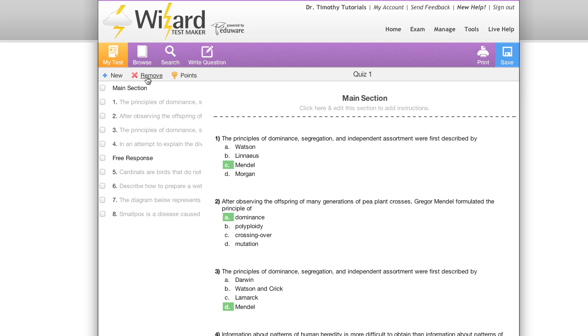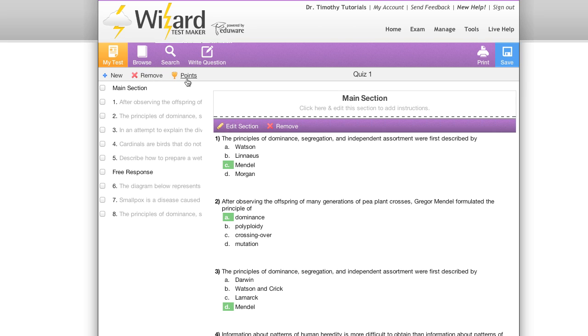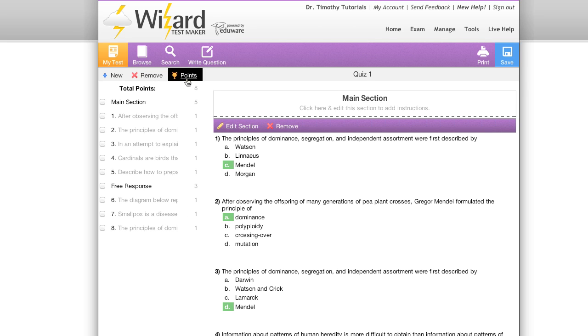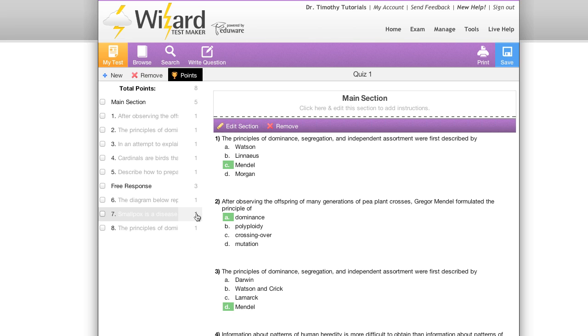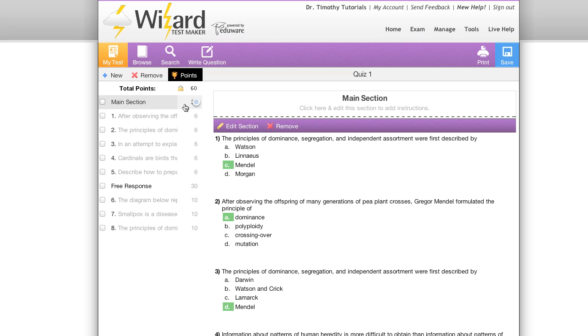Next I'd like to talk about points. If I click points I'll get an overview of the current point assignment that's been given to my exam. To change this I can click on any of the numbers either under total points or main section or even individual questions and give them different assignments.